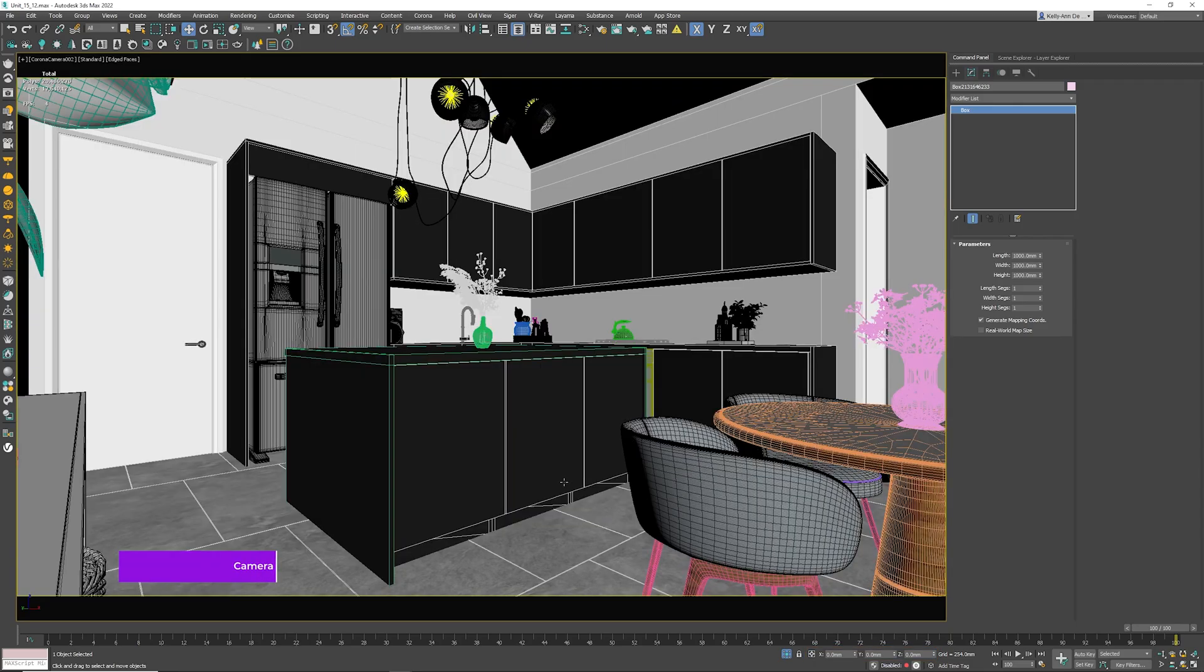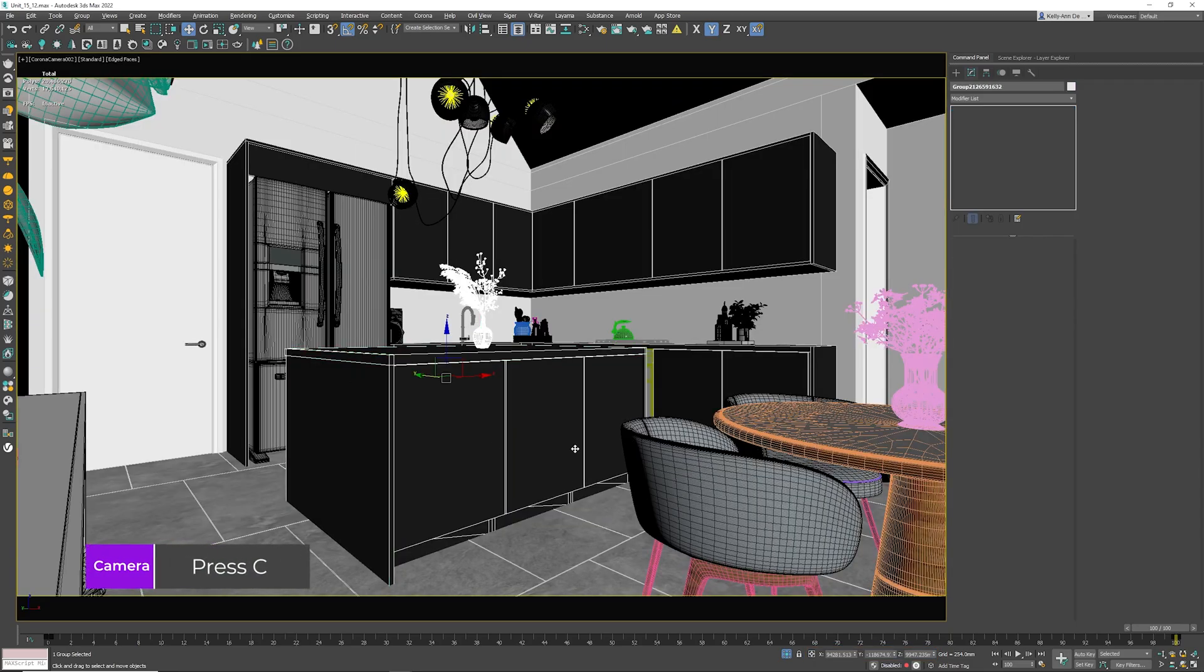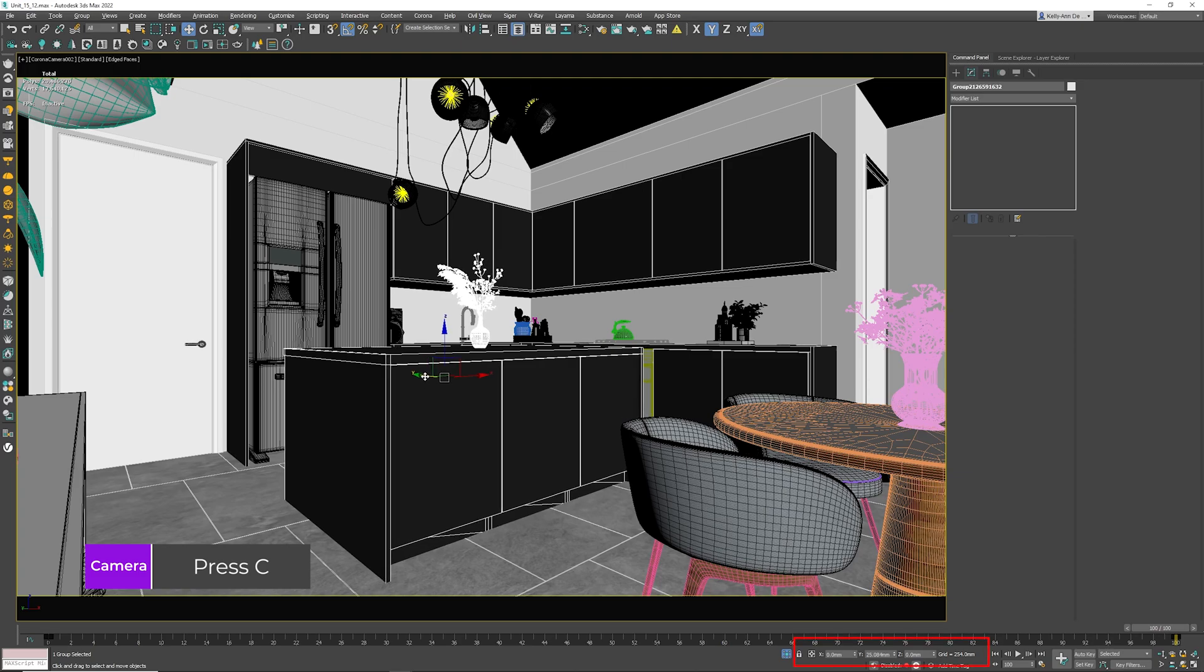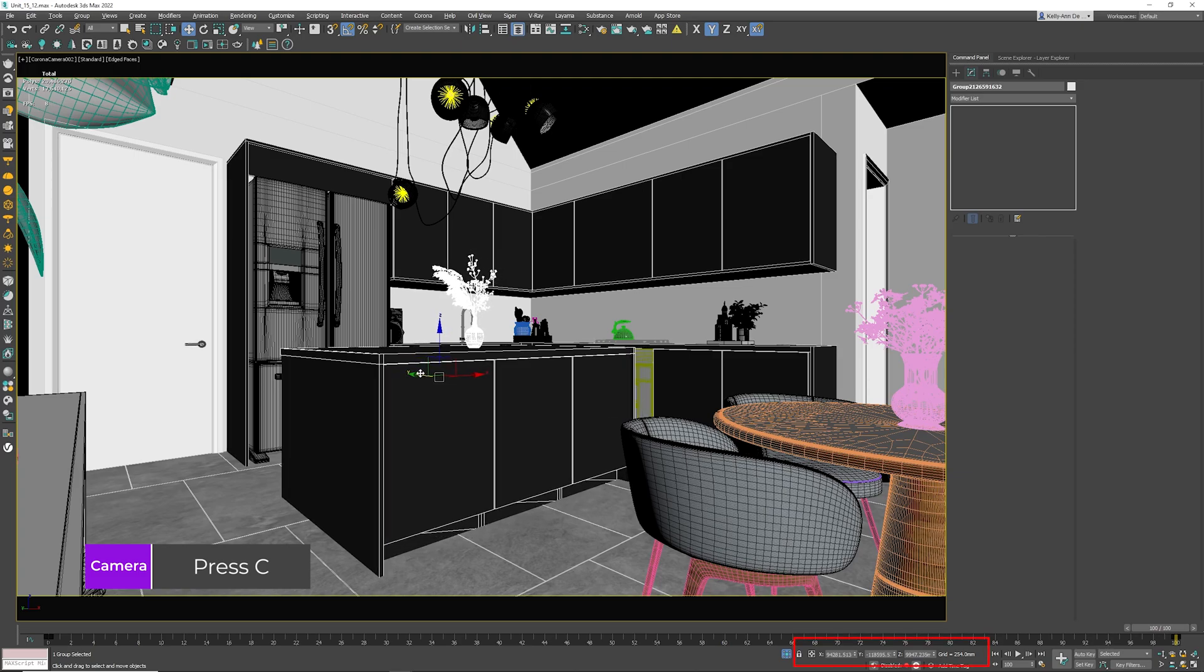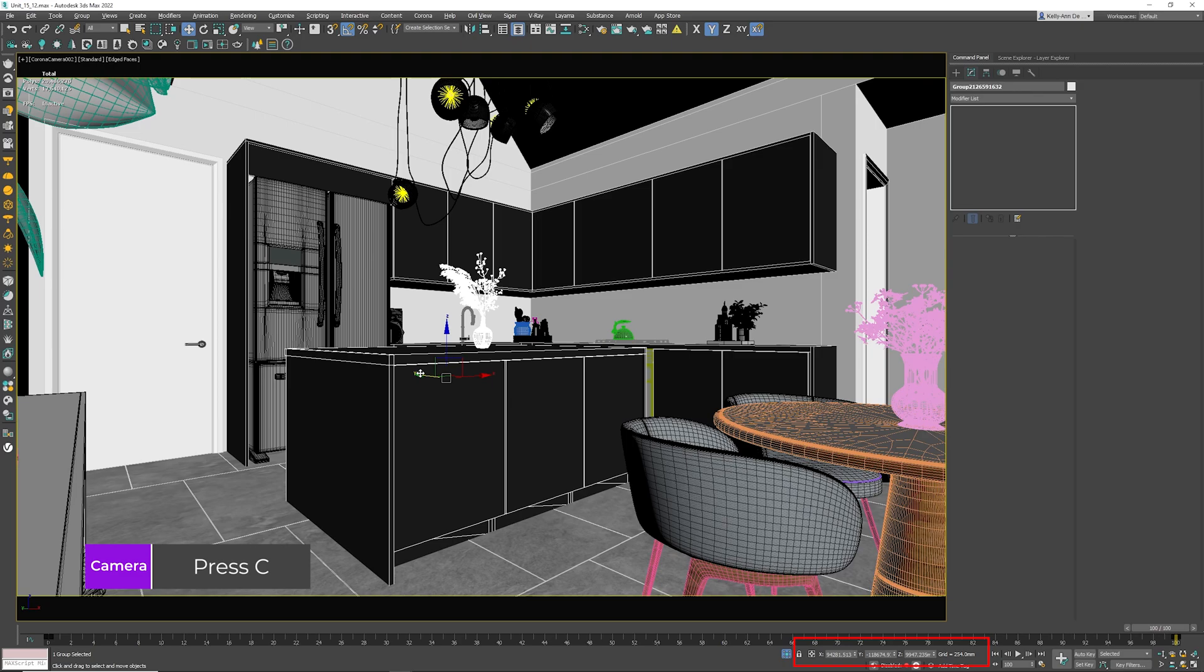Let's activate our camera. Now you would like to move this object in the Y 100 units in that direction. Now of course, what you can simply do is just have a look at these three numbers. We know that this number is representing where the pivot point is to the center of Max.